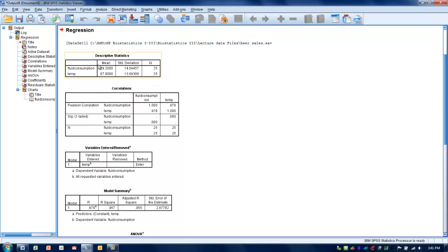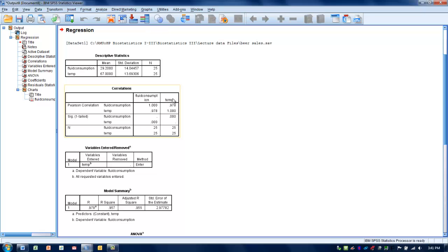The first thing we're going to see are the descriptive data for the two variables, the means and the variance. And then here's the actual R value for the relationship between these two variables. It's a very strong, linear, positive relationship between fluid consumption and temperature.